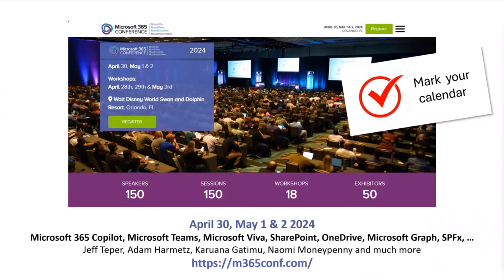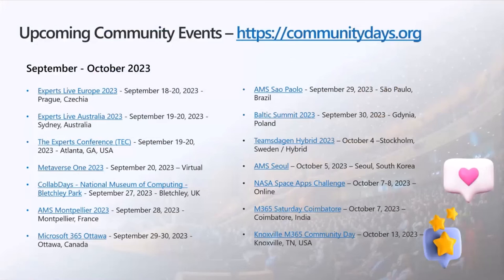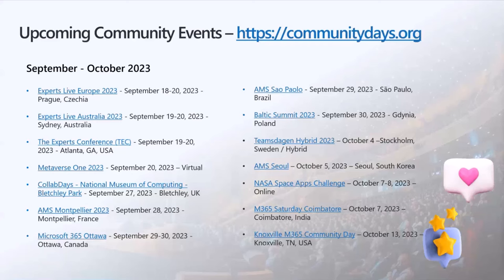Mark your calendars: in April 30th, May 1st and 2nd, 2024, we have the Microsoft 365 Conference coming up. We're looking to make this the biggest Microsoft 365 conference there has been, covering Microsoft 365 Copilot, Microsoft Teams, Microsoft Viva, SharePoint, and more, with many Microsoft speakers already confirmed. Also, use communitydays.org to find smaller local conferences and meetups worldwide — some free, some with a small cost.